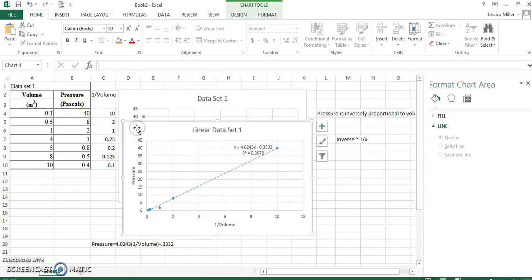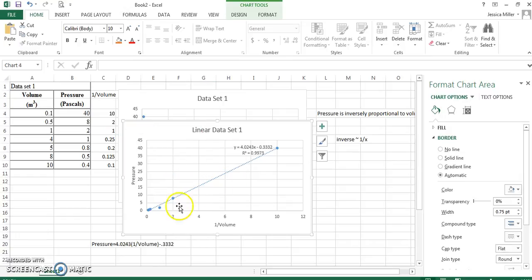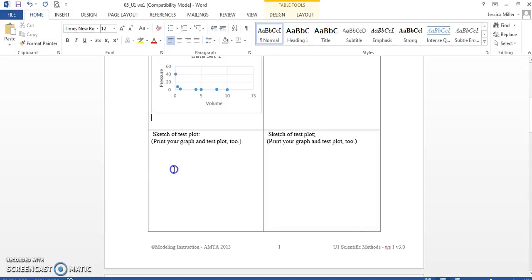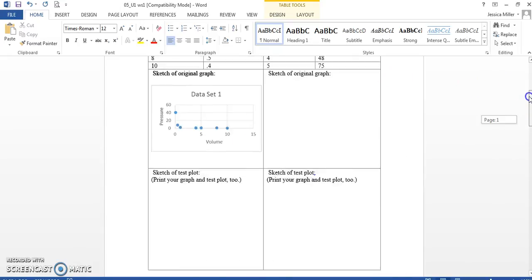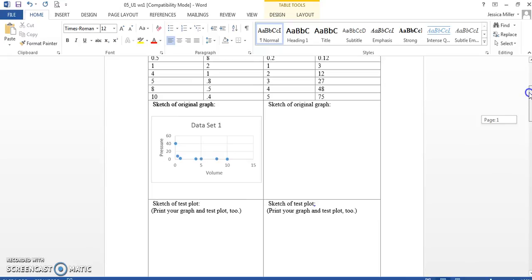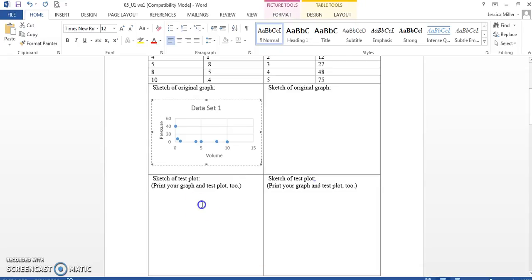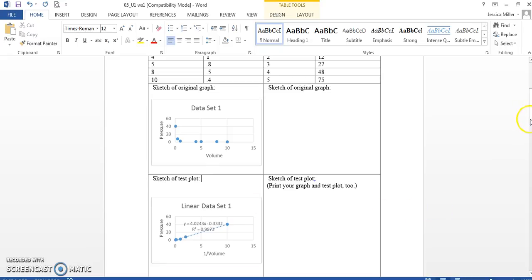Now, for your worksheet, I need to copy my test plot here. Test plot is the plot to make it linear, which is what we did. I'm going to go back to my word document. Put my test plot right here. Okay, we need more room. There we go. All right, you don't have to print your graphing test plot as long as you have it there.